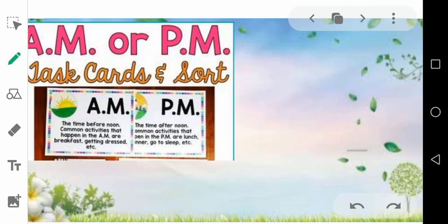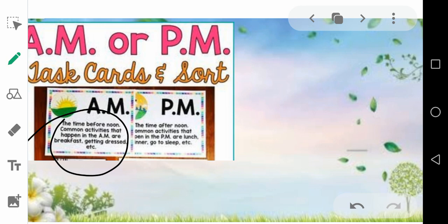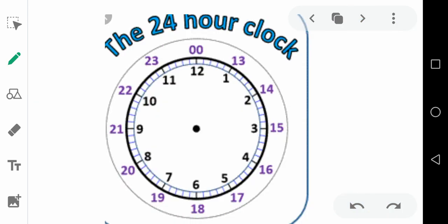So what activities happen in a.m.? Activities in a.m. are breakfast and getting dressed — you will be getting dressed to go to school. Then in p.m., what happens? Lunch, dinner — you will be having your dinner, and you will be going to sleep. So these are the activities that happen in a.m. and p.m.